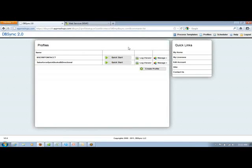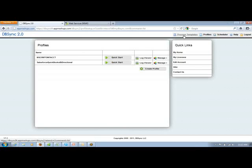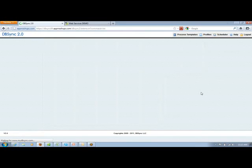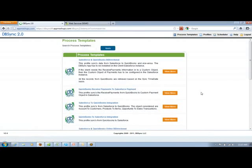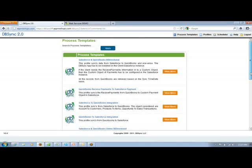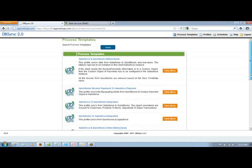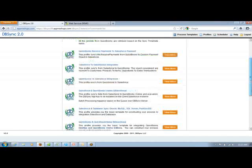You can find the predefined templates under the process template section of DBSync. If I go and click here, you'll be able to find all the templates which we have built over the years. And the attribute of each and every template is out of the box.